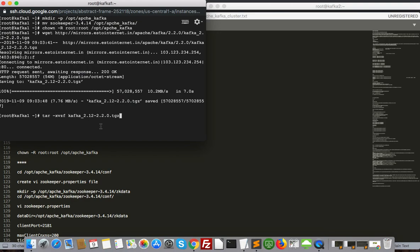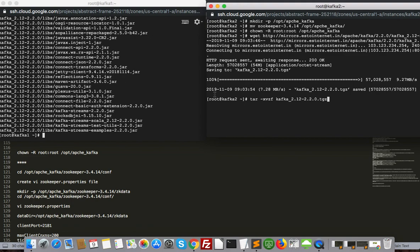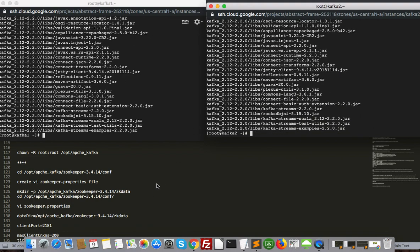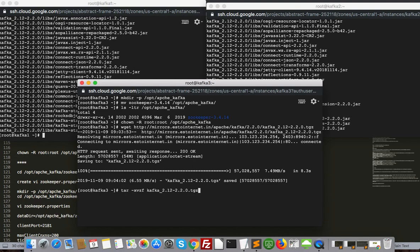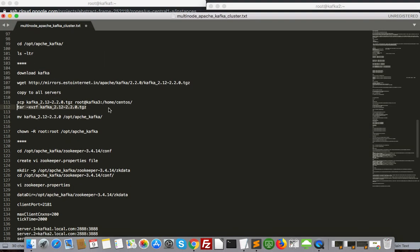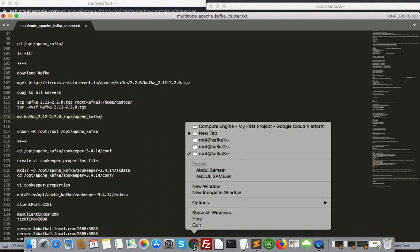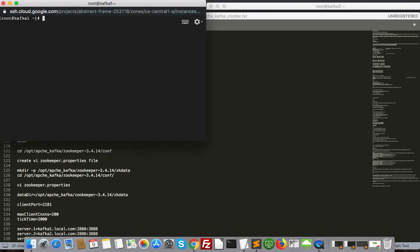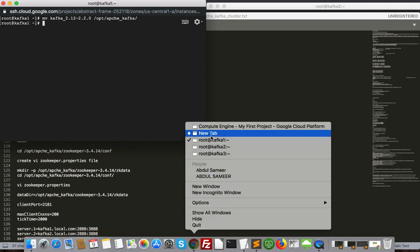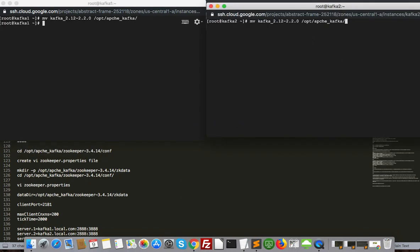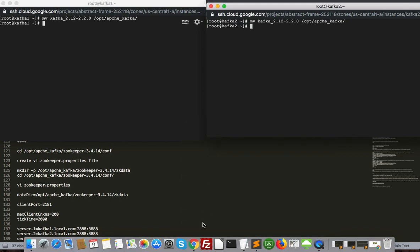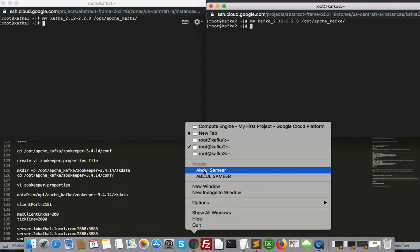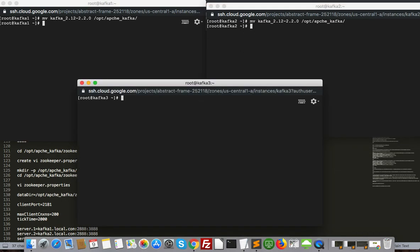Next thing you have to do the same thing - you have to untar it. First, second, and third. Done. Now you have to move it to same /opt/Apache/Kafka directory which we created at the time of Zookeeper. Then move it - second same thing move it, and third also move it.